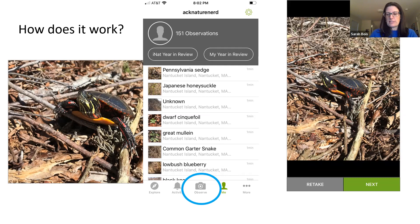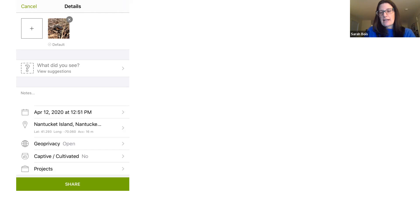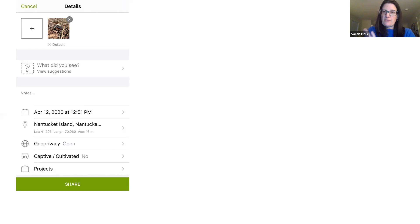You're given an option to use a photo already in your photo library or take a new one. Select a good photo and you get a page with the photo at the top and the metadata below. You can see the date — April 2020 — it says Nantucket Island and also has a latitude and longitude of exactly where you were. Geo privacy is open, but you can change that if you don't want to share the exact location.